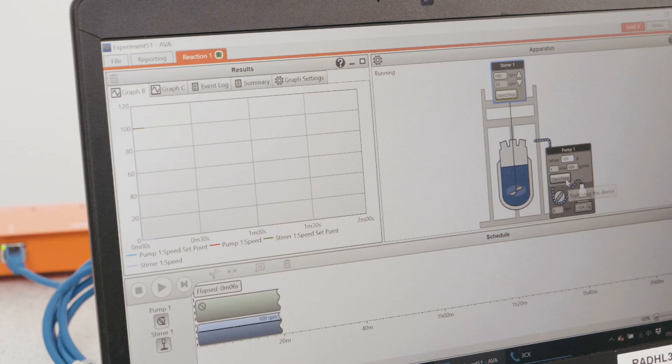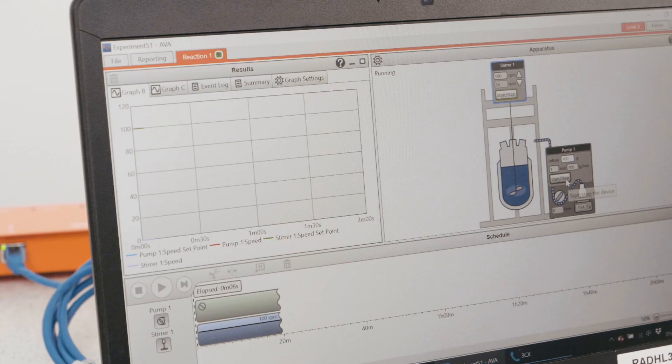As you can see, all of the data from the device connected to AVA is immediately recorded and displayed in the results graph.